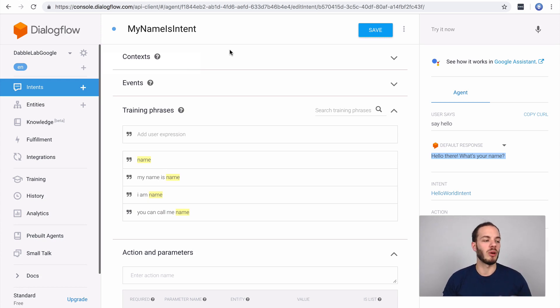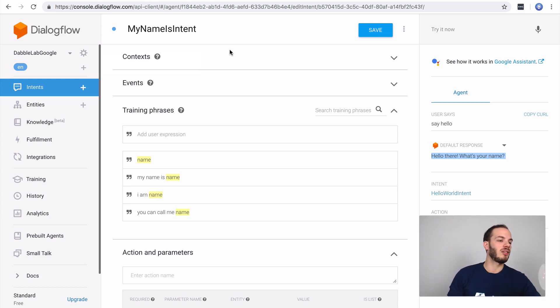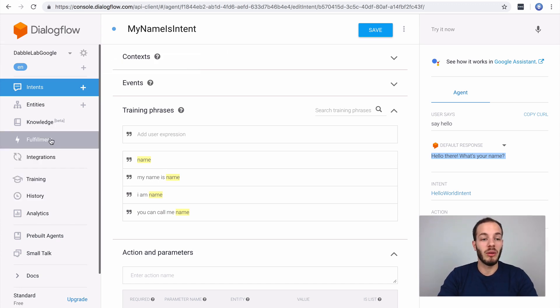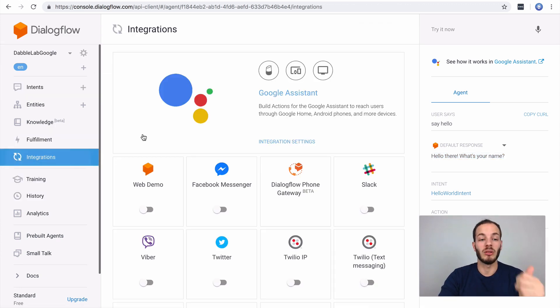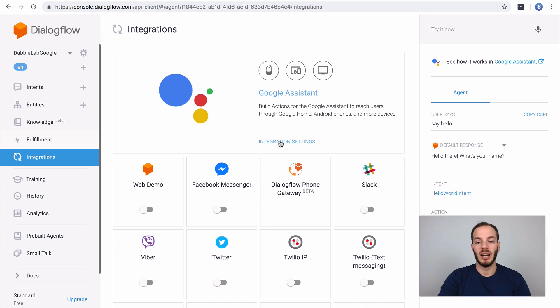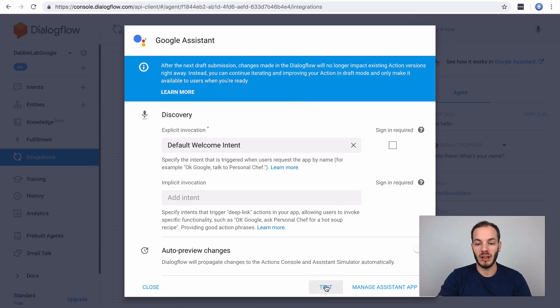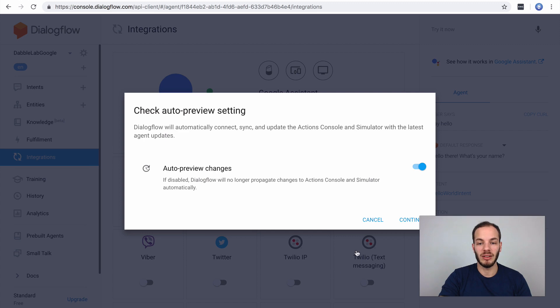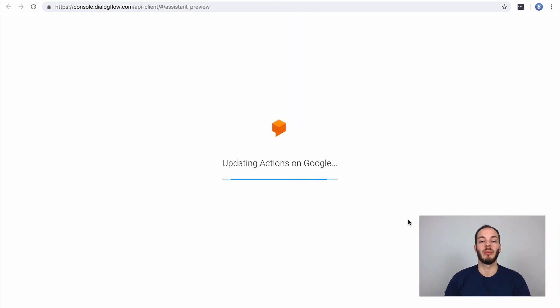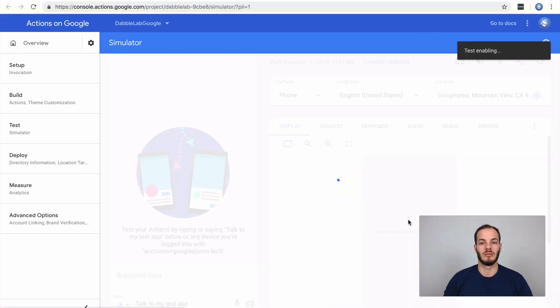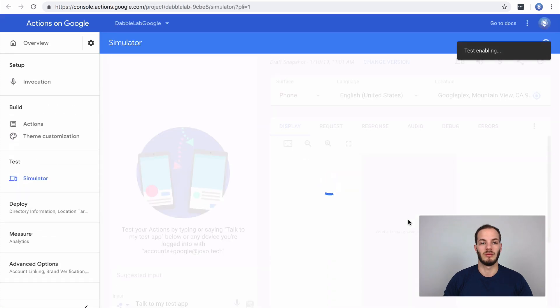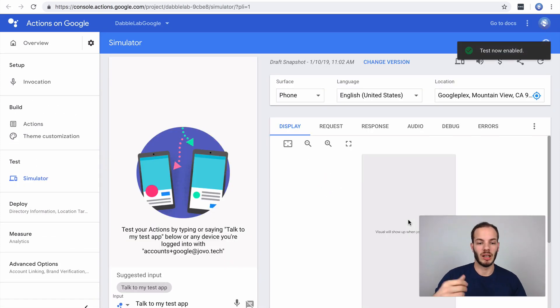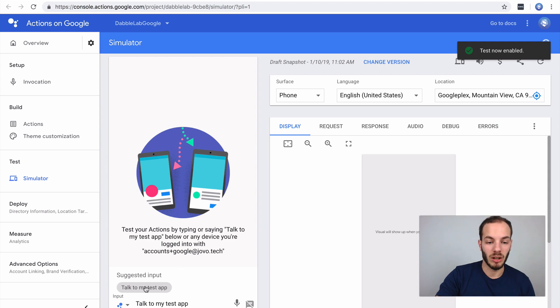We can do one more thing here, we can also test it on the device. I'm going to unmute it here, the mic's back on. To do that we need to go to the integrations tab here and open the Google assistant integration. Here we can just click on test and open it up in the actions on Google console and it's enabling the test.